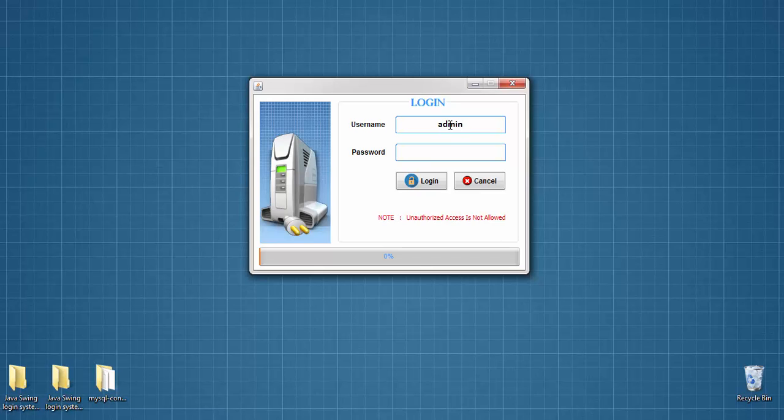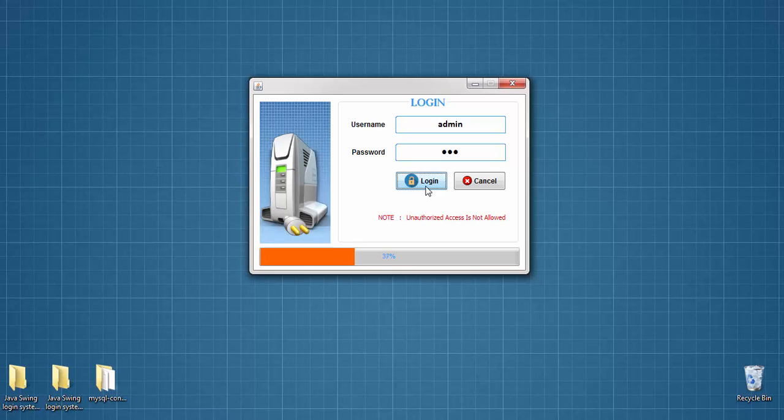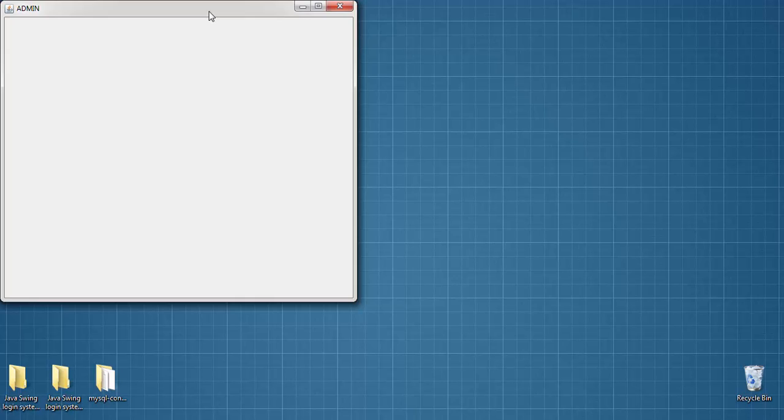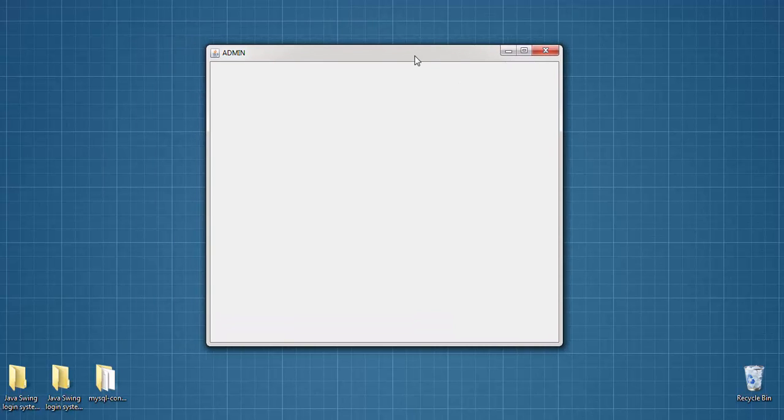This is username and password. When I click on login button, this jprogress bar will automatically load. Yes you can see here. After a successful login, we will be able to access the admin jframe.